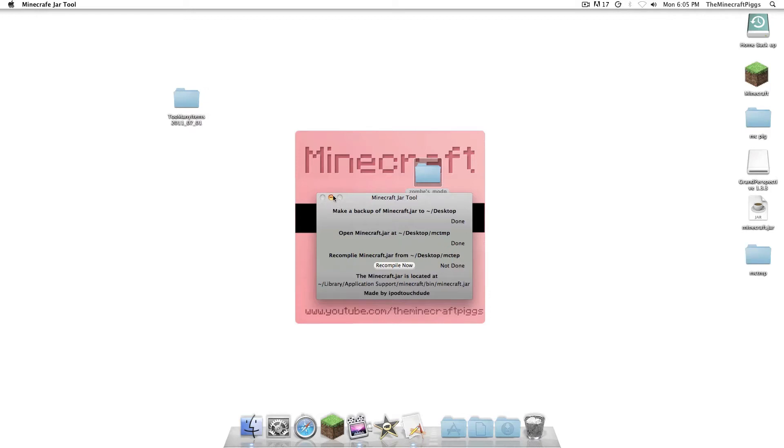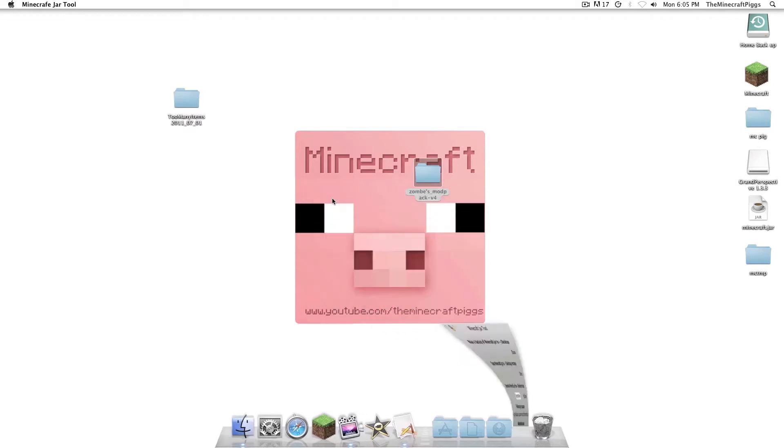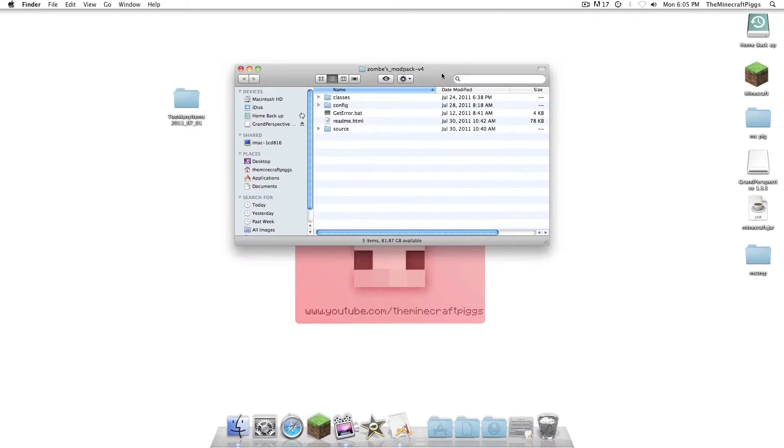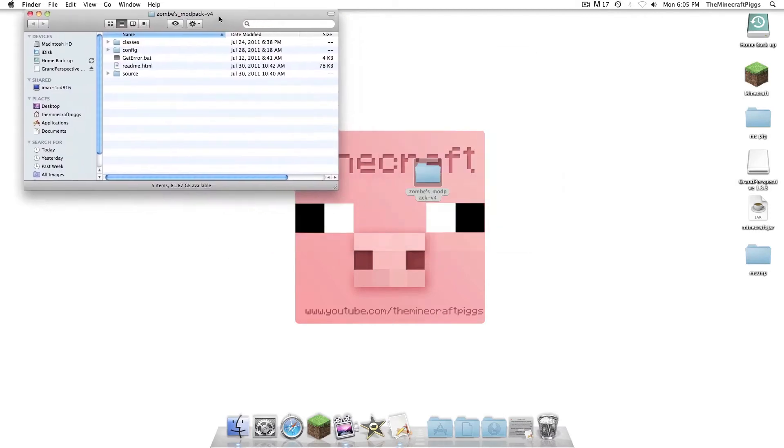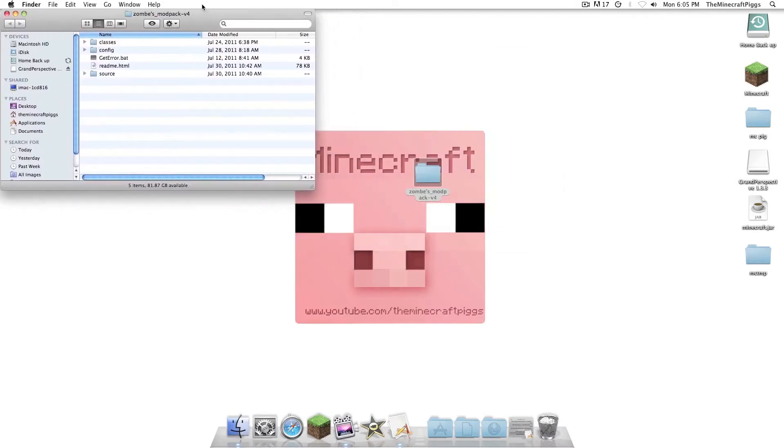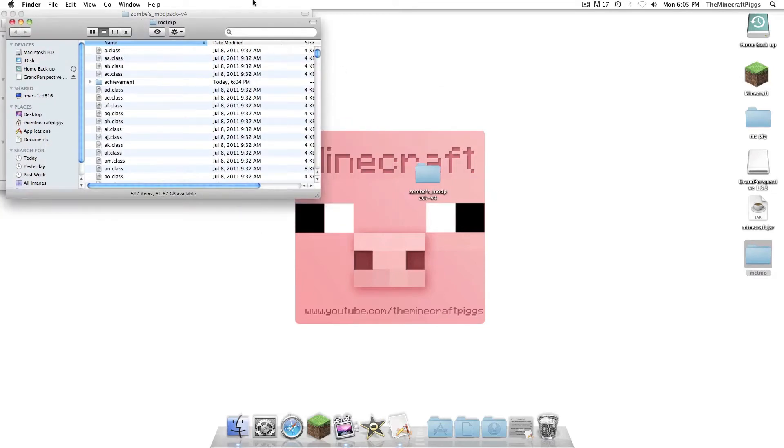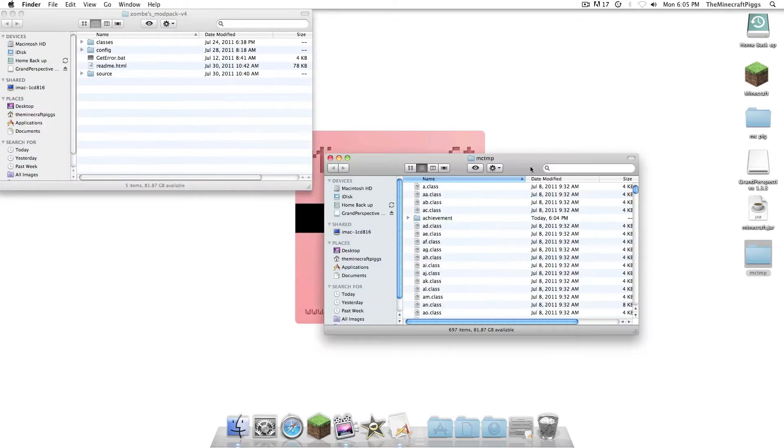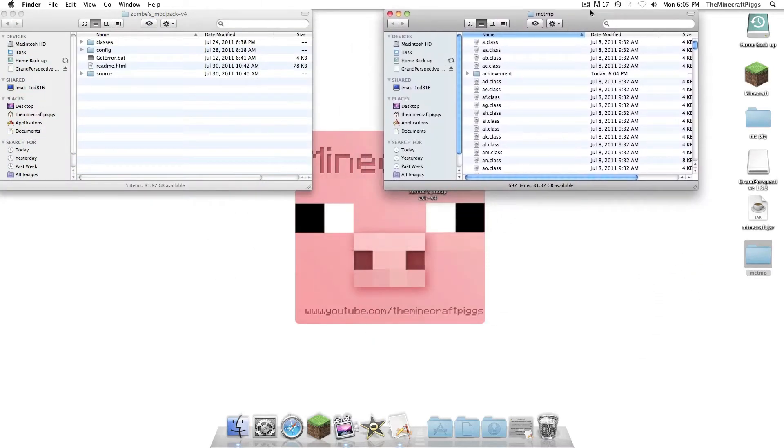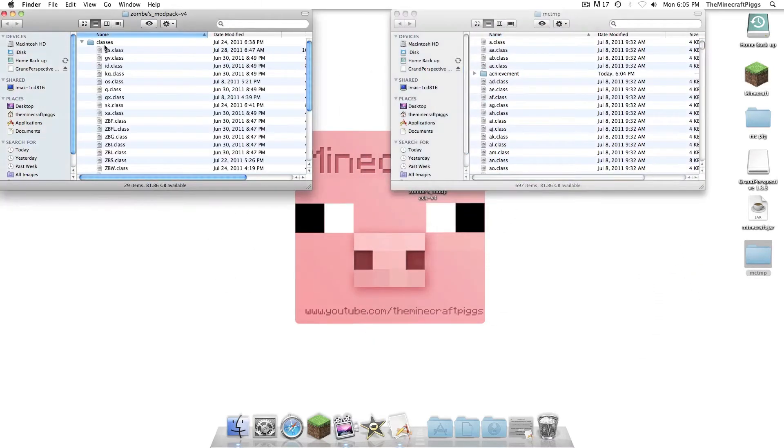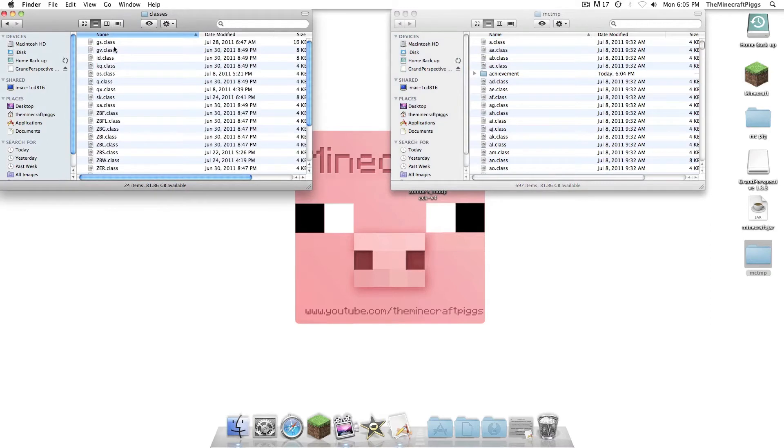Now, you're going to see the MCTMP folder has arrived on your desktop. Let's just go ahead and minimize this. So, we're going to start with Zom's Mod Pack. So, when you open up that folder, there's going to be all this in there. And as you can see, the first one is Classes. We're going to click Classes.